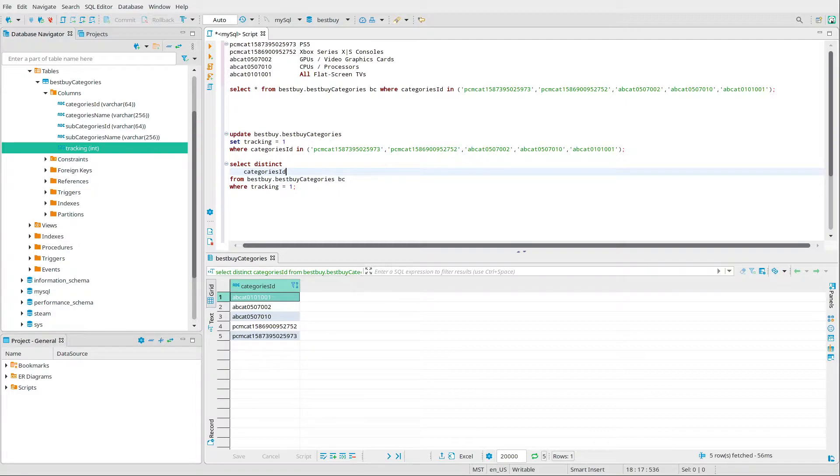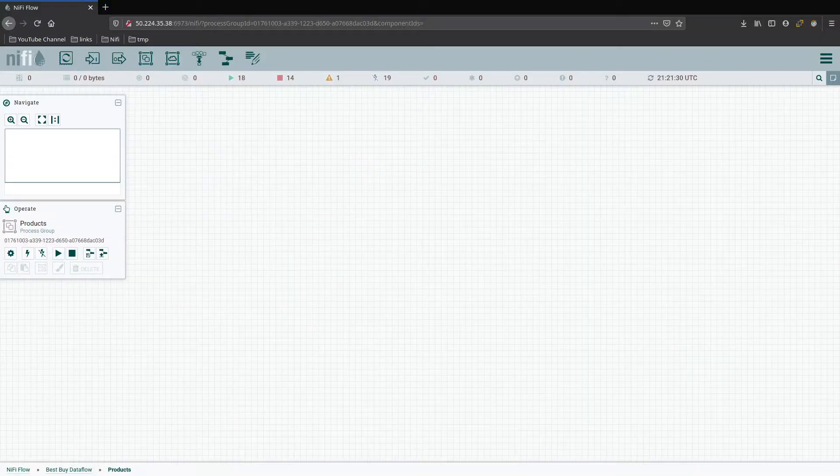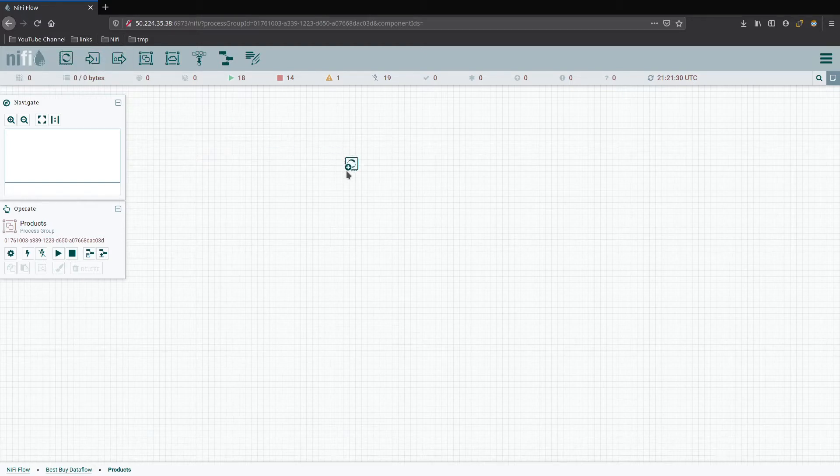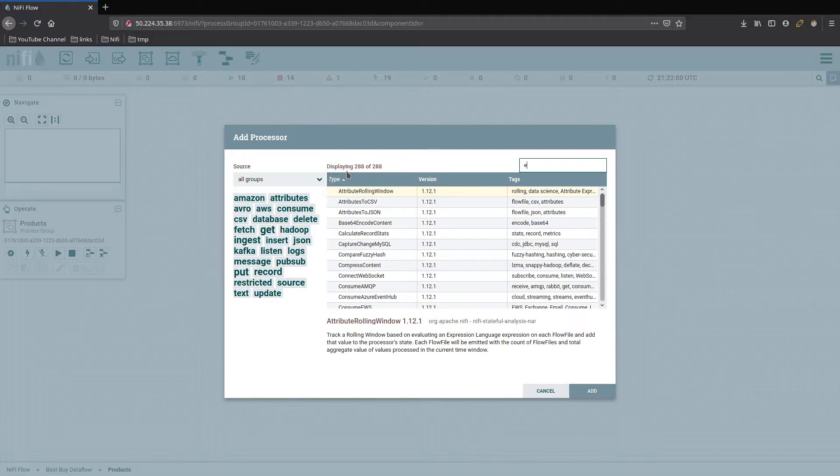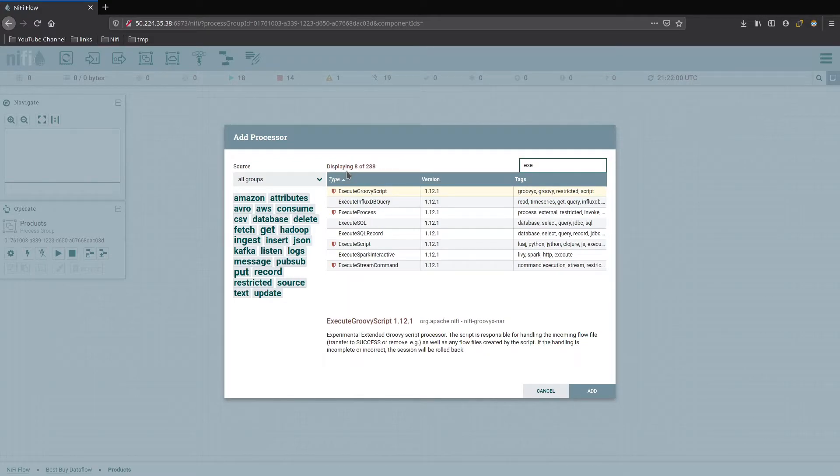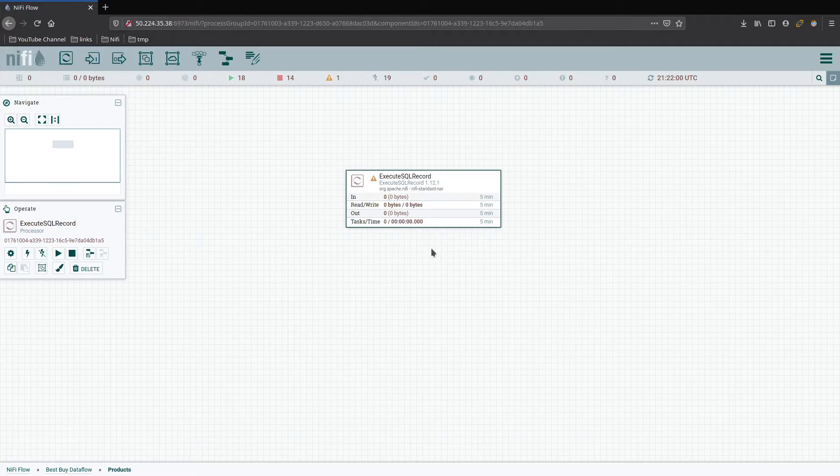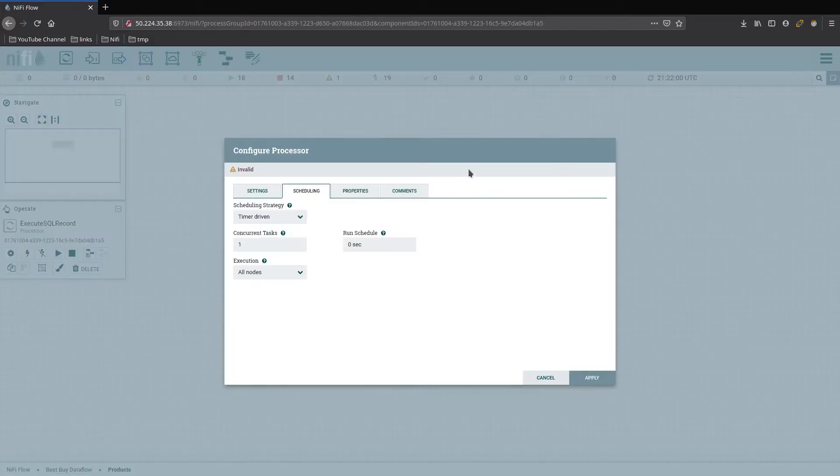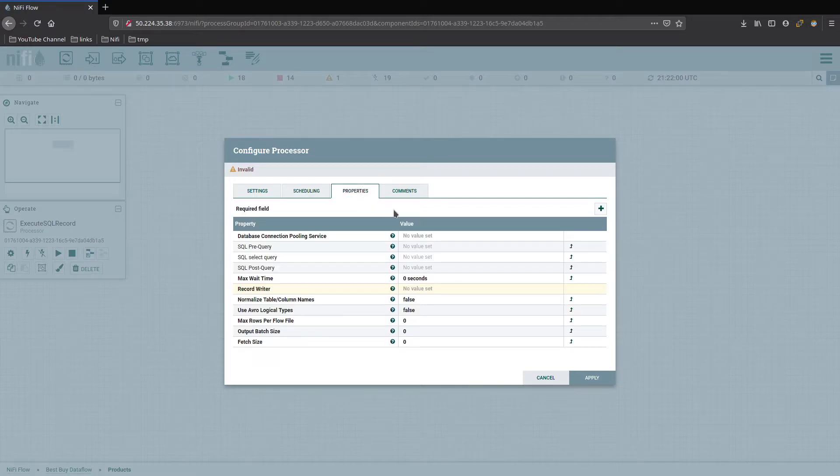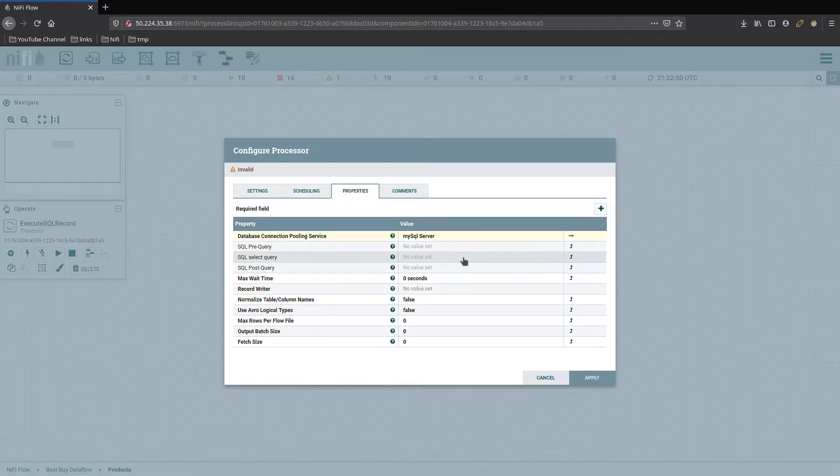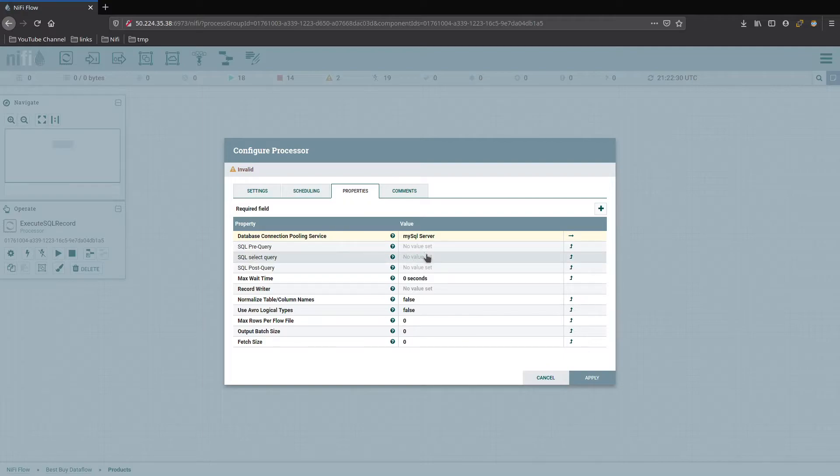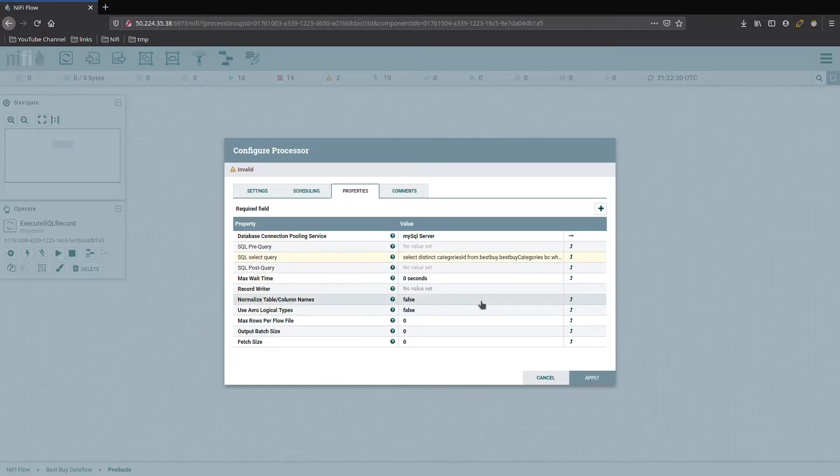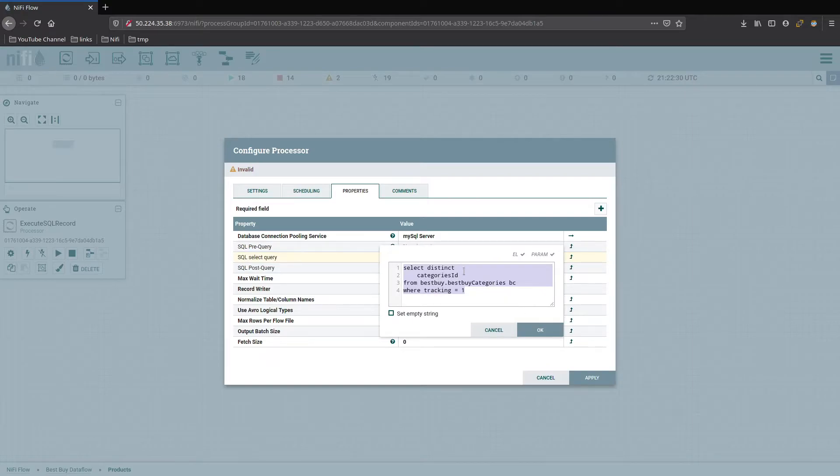Let's go ahead and jump back over to NiFi so we can start looking at how we're going to build out this data flow for the products API. First things first, I know we need an execute SQL. I'm going to use execute SQL record because I'm just going to use this one to do the SQL statement, get the response back, and convert it back into JSON. This is something that we'll run every five minutes from our MySQL server. I'm going to go grab that query we just made. So our select distinct that gives us our five categories back and only give us the things that we're tracking.